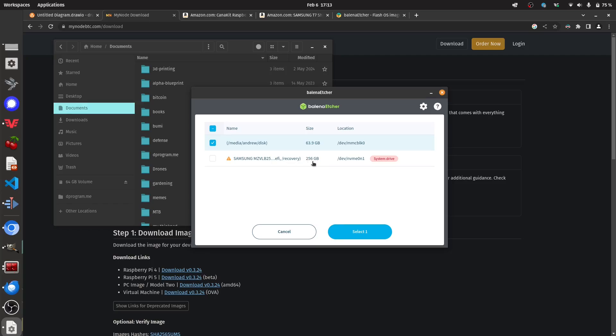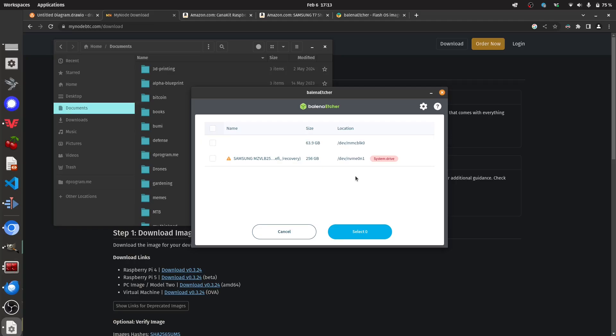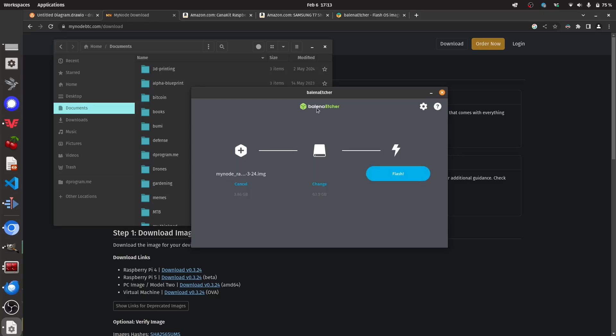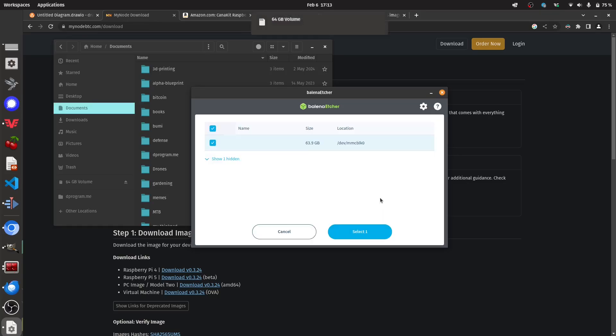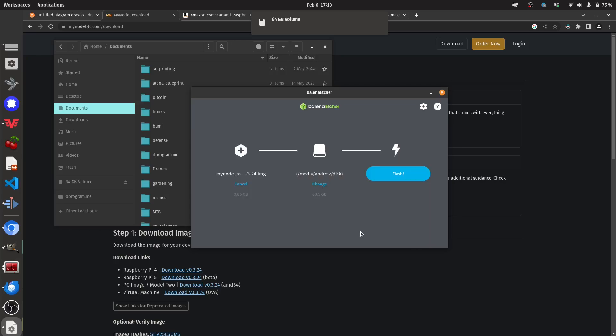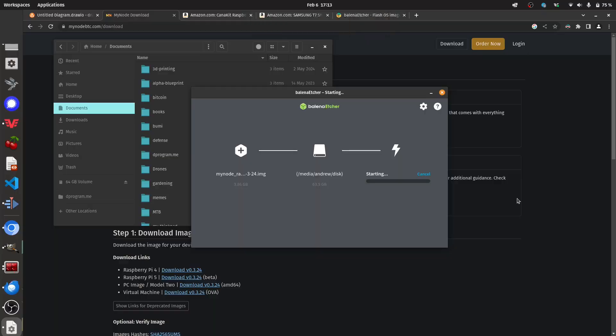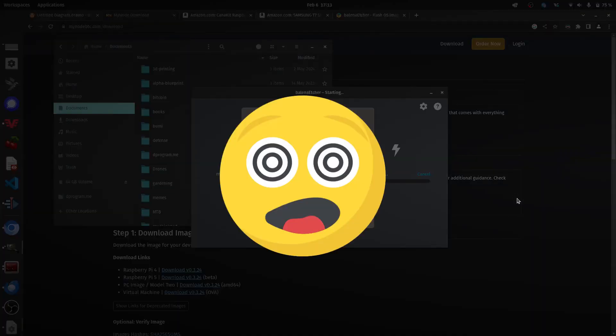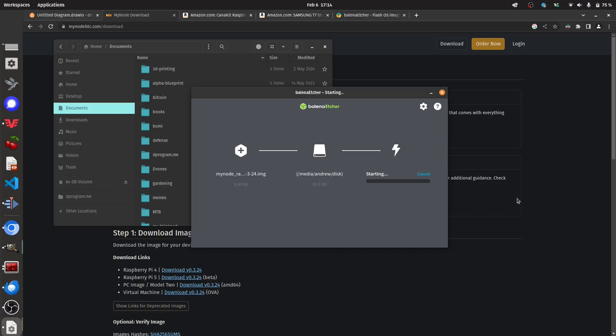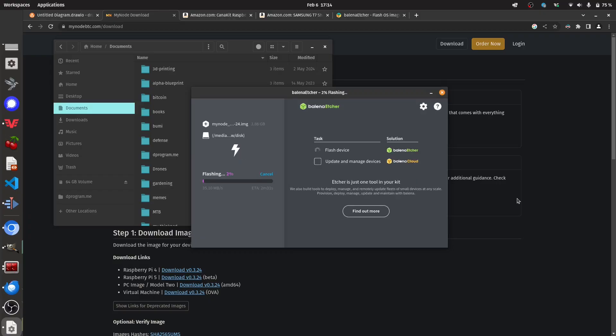But if you want to double check which drive is the target one, you could always just unplug it and then plug it back in and just see which one's new. So I know this is the one I want right here. So I'm going to go ahead and select it and press flash. I have to insert my system password because it's a protected operation.